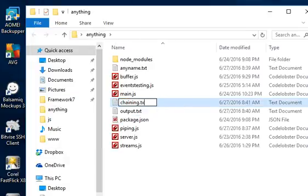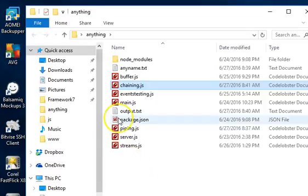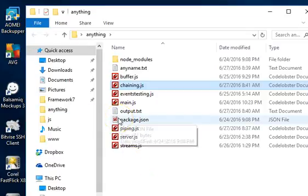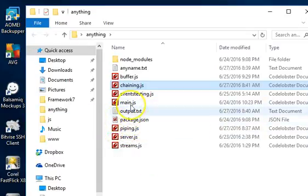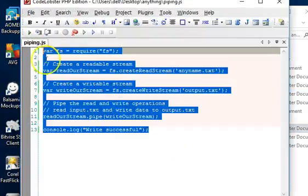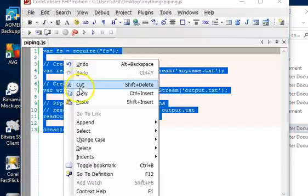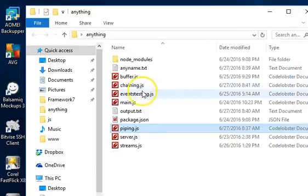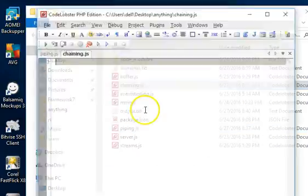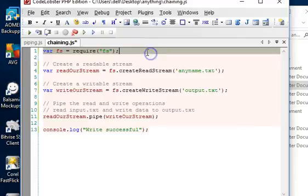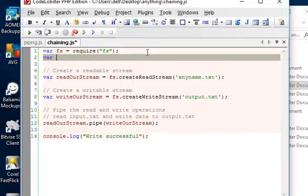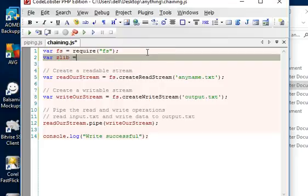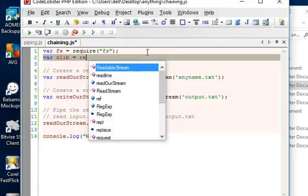So we can create a new file called chaining, just for the purpose of an example. We have chaining.js. Then we basically copy our code, our code in piping - we copy it, because we just have to adjust it a little to chain. So paste.